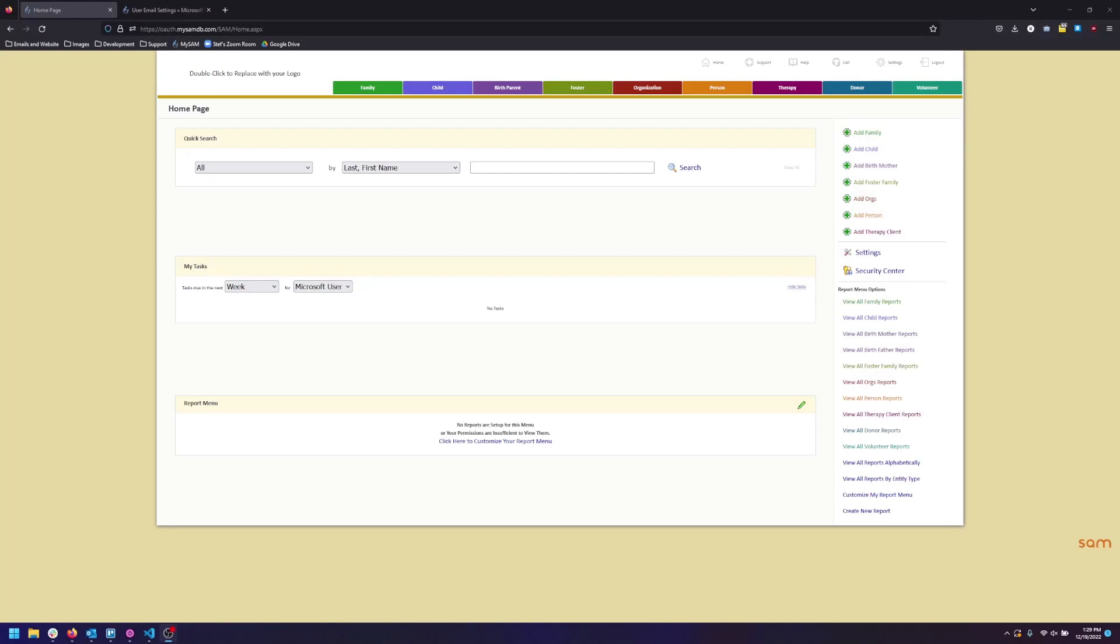Hello Ryan here from InReach Solutions. Today I'm going to show you how to connect your Microsoft 365 Outlook or Google Workspace Gmail account to SAM.